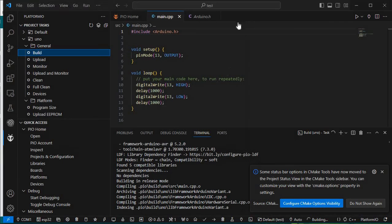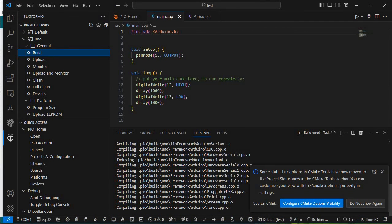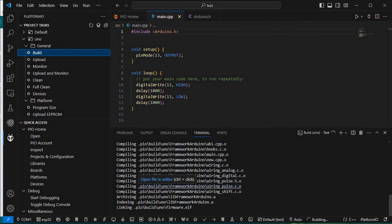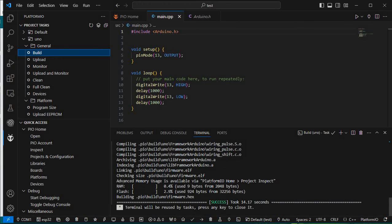It is building automatically — compiling each object file. Here you can also see how much RAM is used and how much flash is used. This way you can see all the memory usage details.